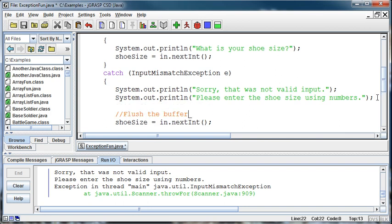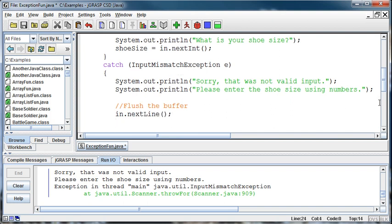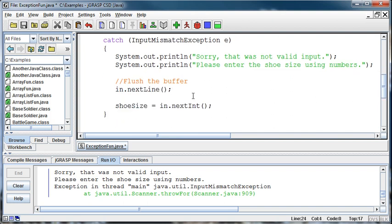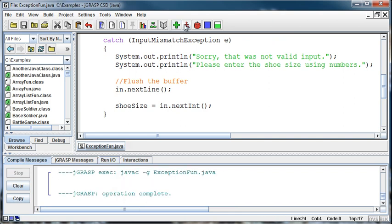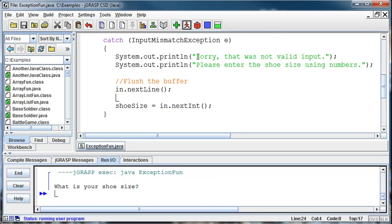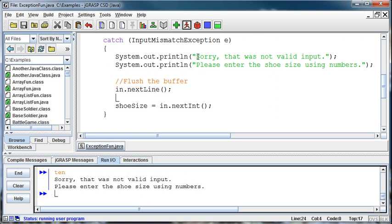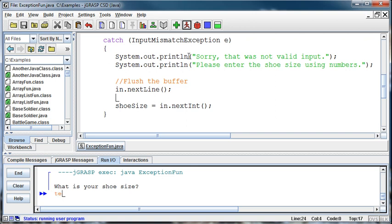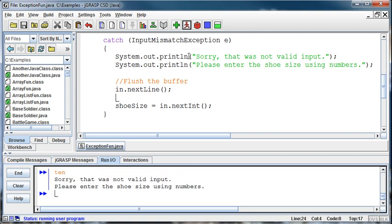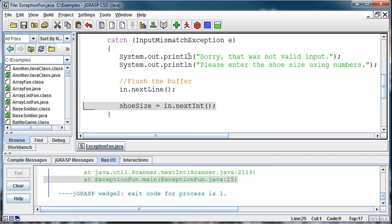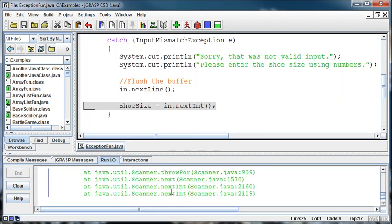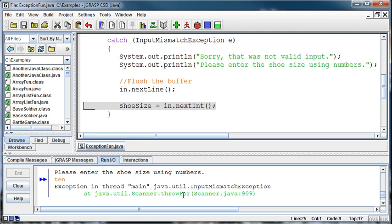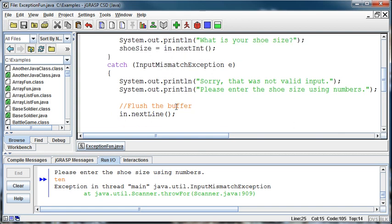So here we might want to flush the buffer. And we do that by just doing in.nextLine or whatever the name of your scanner is, dot nextLine. And that flushes everything out of the buffer. And then now if I run it, then I can demonstrate the way I want it to. So I say 10 and it says sorry that was not valid input. Please enter the shoe size using numbers. The problem is this. If I enter 10, the program works fine using numbers. But if I say 10 and then I happen to type something bad again, then I get another InputMismatchException. Because this in.nextLine is not in a try. It's in a catch.